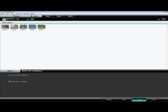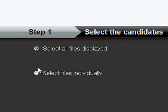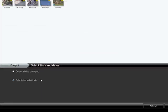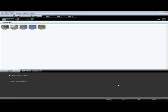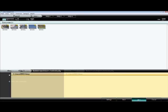If you choose select all files displayed, just click start. But if you choose select files individually, then you'll need to drag and drop the files you want to be exported into iTunes.